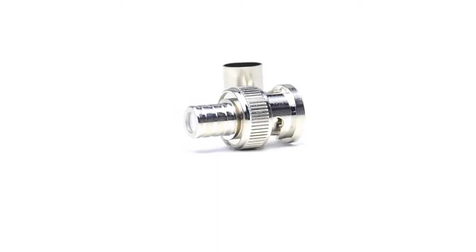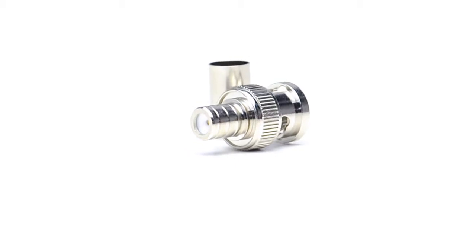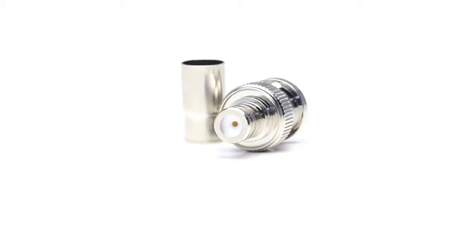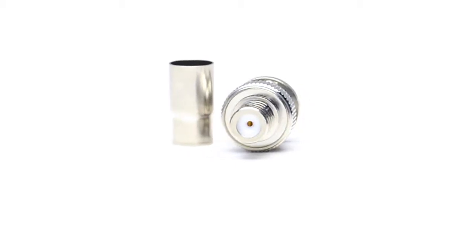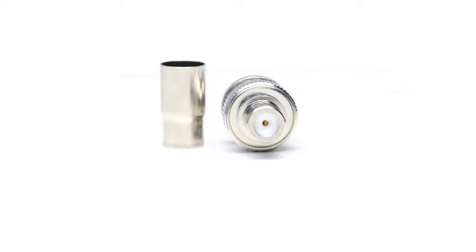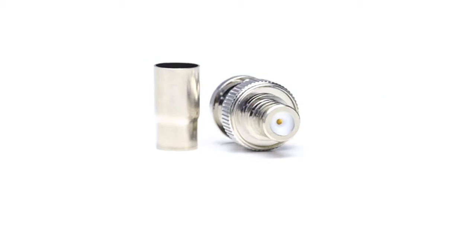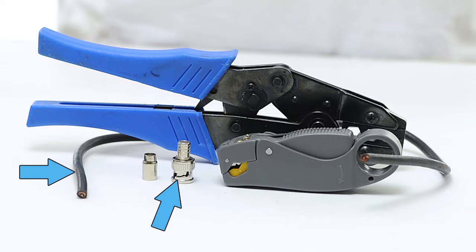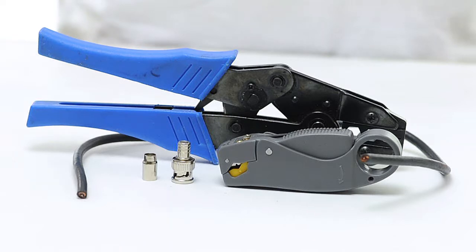This is a two-piece connector, which means the pin is pre-installed in the connector housing. The only other piece is the ferrule. For today's project, we're going to need an RG6 PVC cable, a male BNC crimp connector, a coax stripper, and a crimp tool.